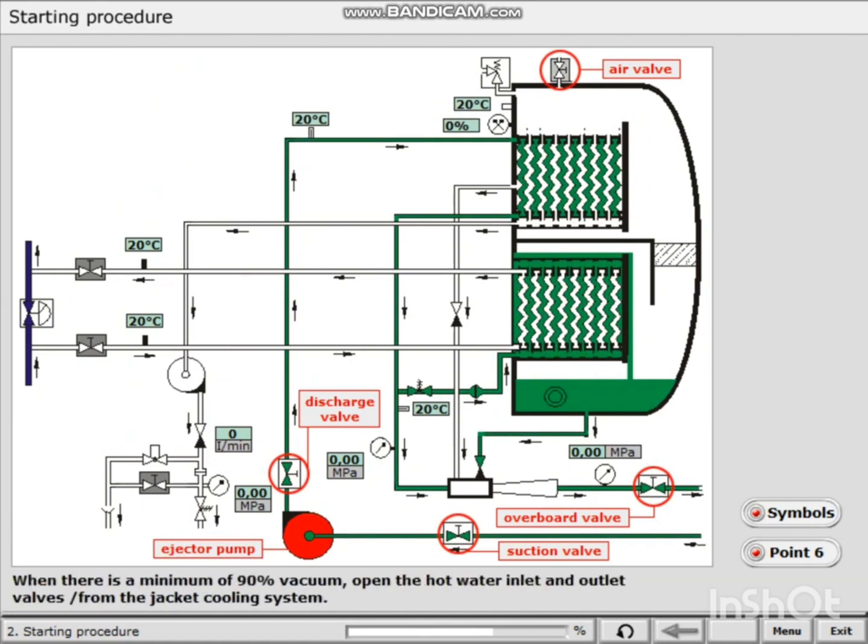When there is a minimum of 90% vacuum, open the hot water inlet and outlet valves from the jacket cooling system.